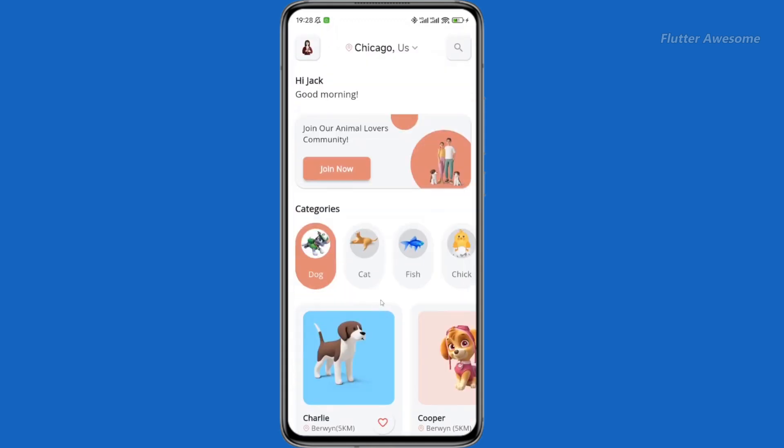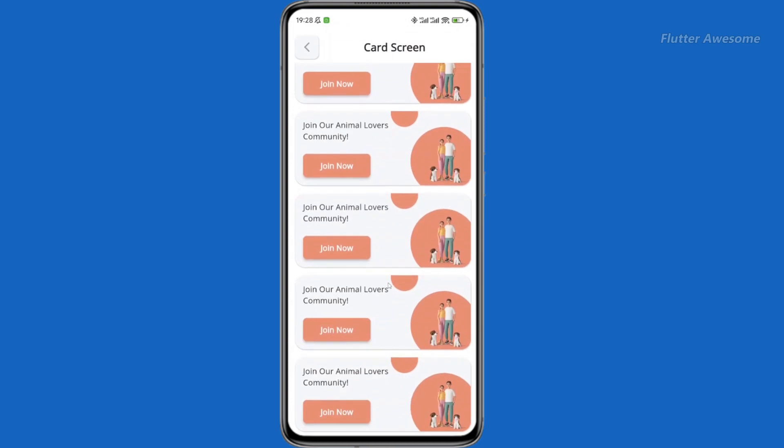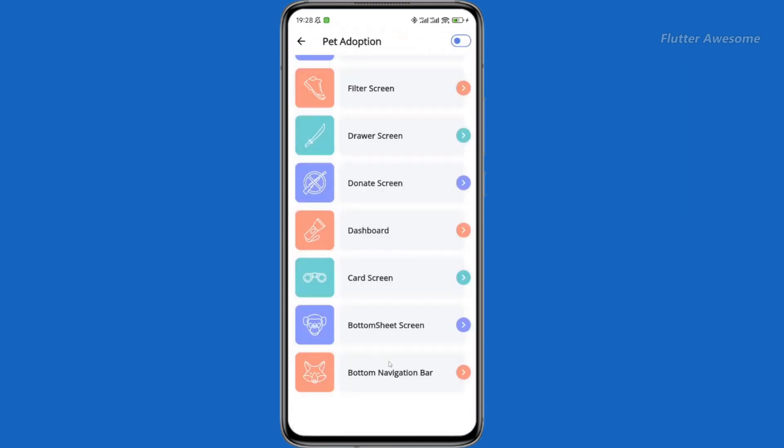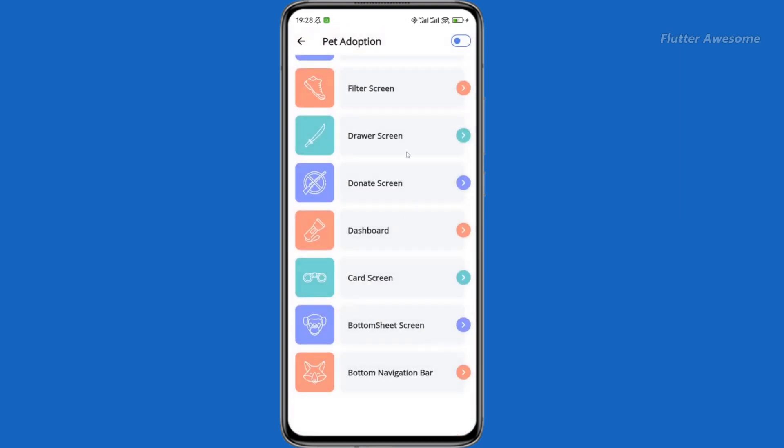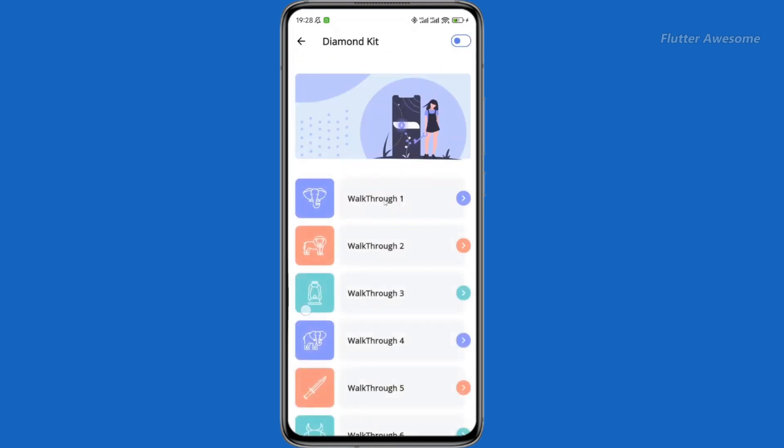Kickstart your projects effortlessly with 37 ready-to-use full app UI kits. Covering a spectrum of app categories, these templates offer a head start, enabling developers to focus on innovation rather than reinventing the wheel.